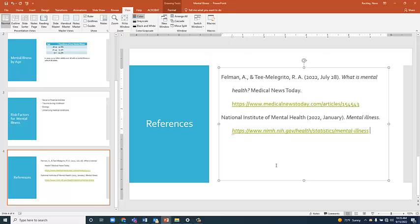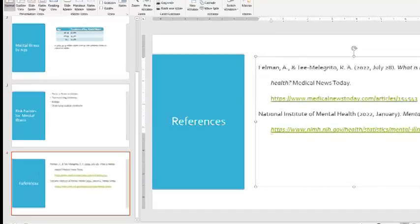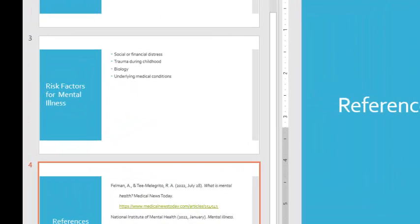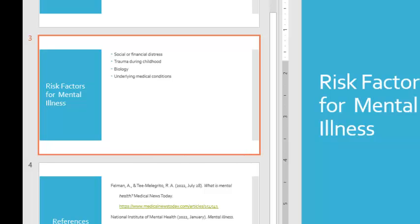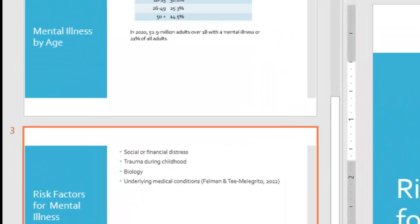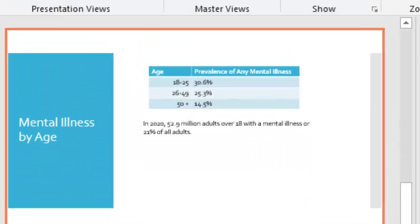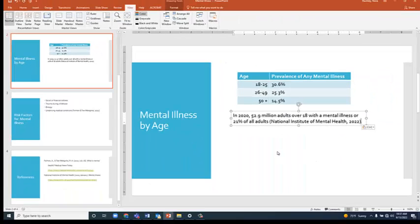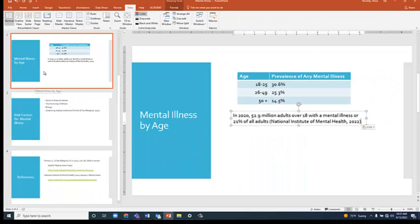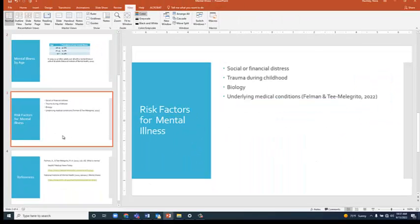Once your references are correct, you can add your citations on the appropriate slides. And that's it. Now your presentation is properly documented.